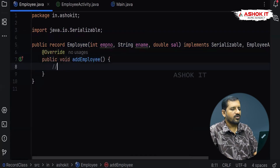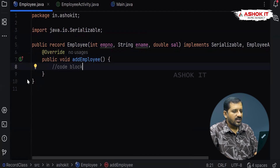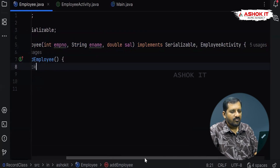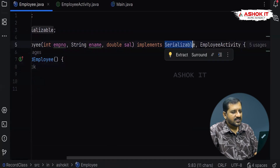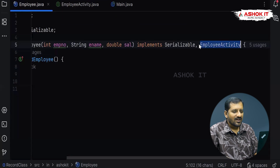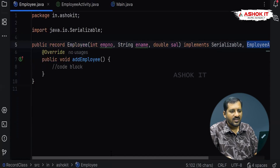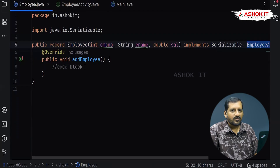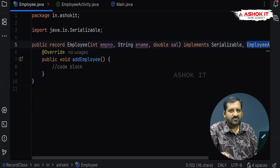Looking at this record, it is implementing two interfaces — Serializable and EmployeeActivity, where EmployeeActivity is a sealed interface. A record class can implement more than one interface, including sealed interfaces, but it cannot extend any other Java class or another record class. In this way, record classes help make DTOs very short and concise, and we can easily transfer data from one service to another or from server to client. This feature is included from Java 16 and finalized in Java 17 — this is how record classes work. Thank you.